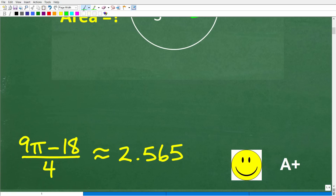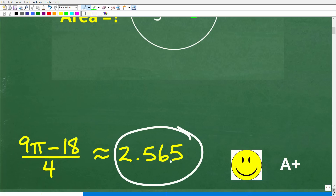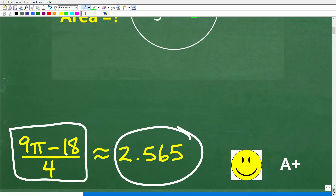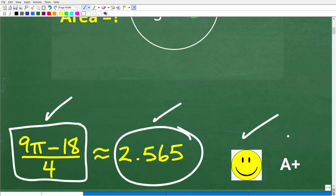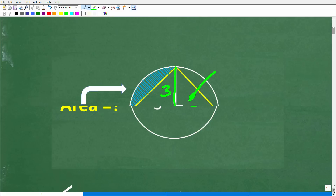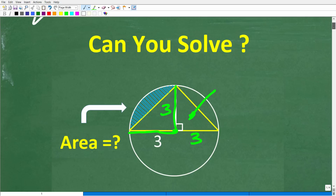The correct answer for the area of that region is approximately 2.565 units squared, or the exact area is (9π − 18) / 4. If you got this answer or something close to this decimal, that indicates you solved the problem. Congratulations — you definitely get an A-plus for your knowledge of basic geometry.